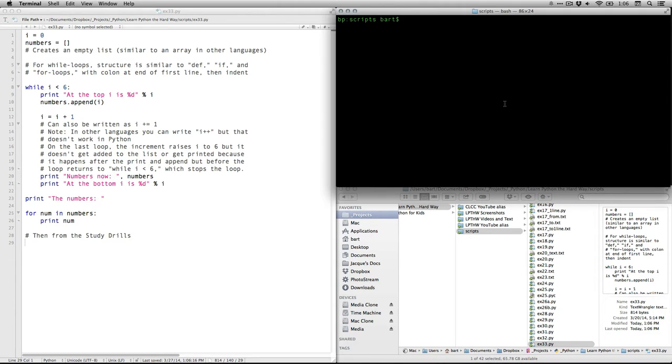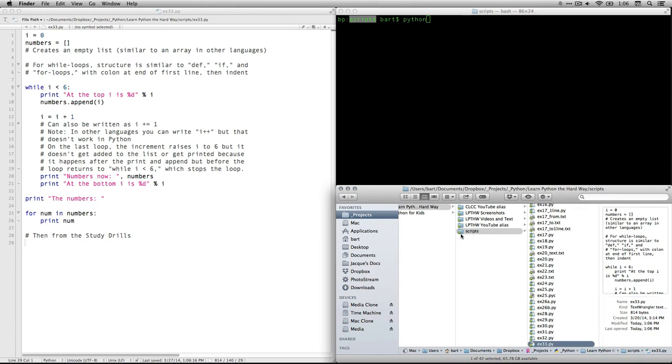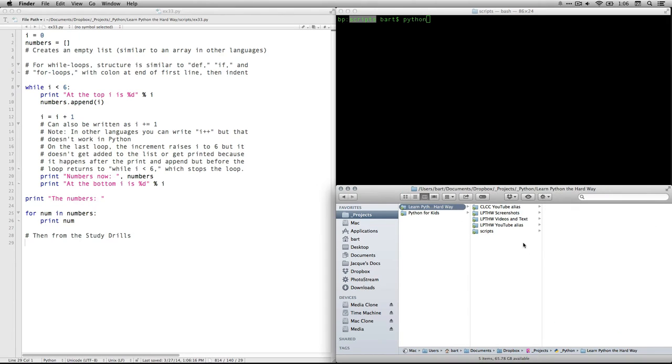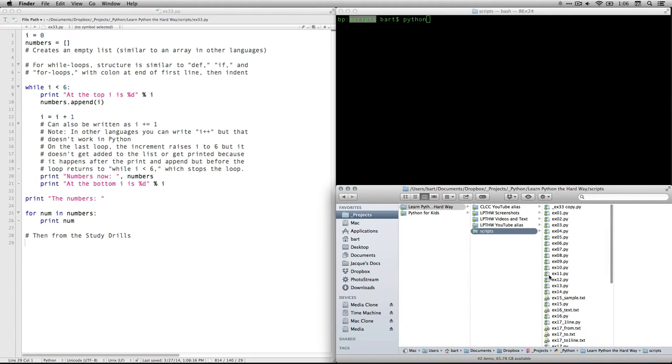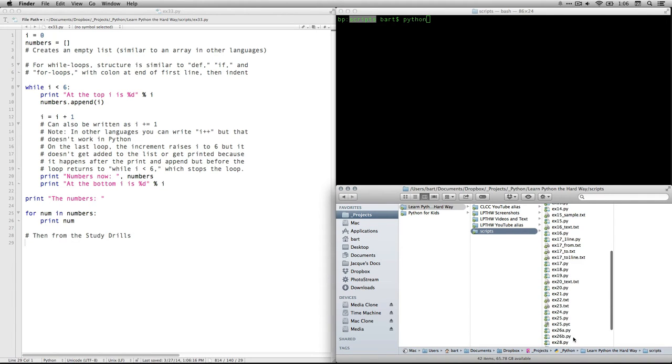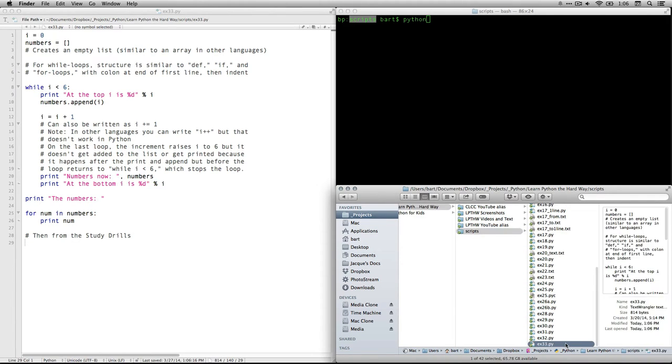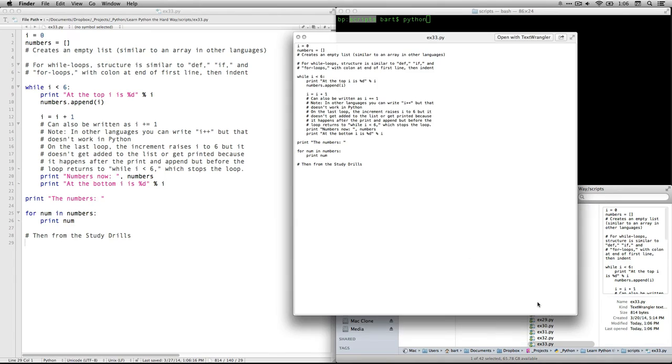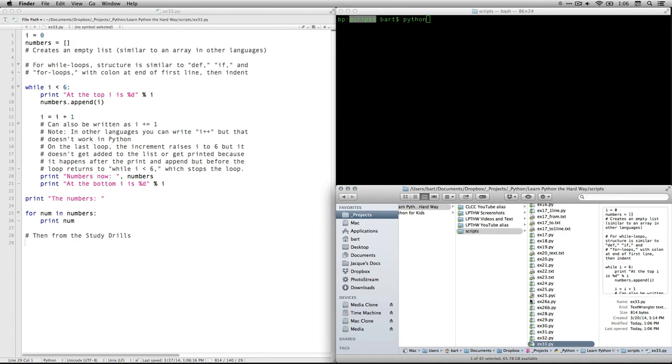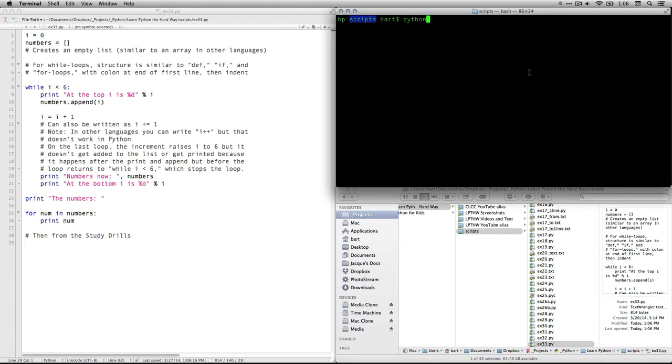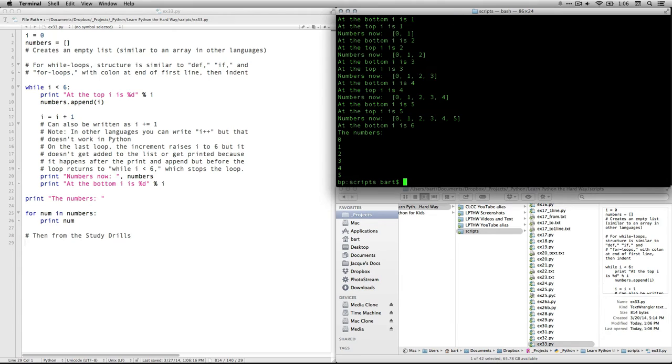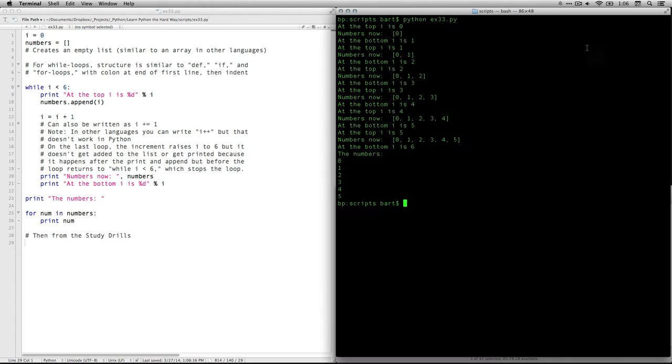If I come over here, and I type Python, oh, by the way, please note, I am, my working directory is the one that has all my scripts in it. It's right here. And I'm going to come down to 33. You can see, there's the text as it currently exists. I can type Python x33.py. Hit return, and let me make that bigger.